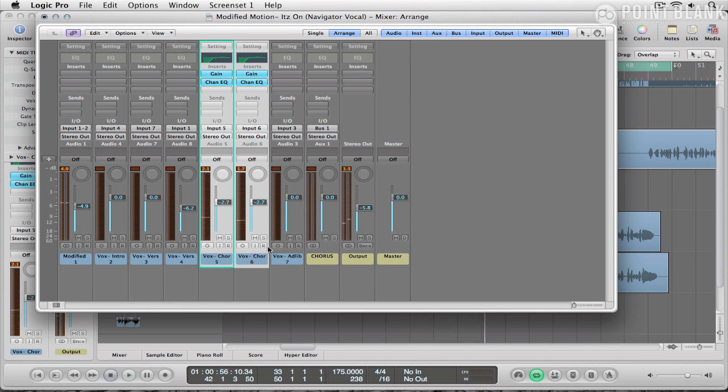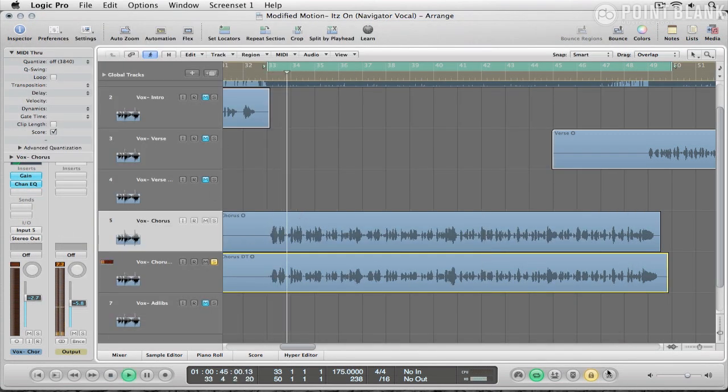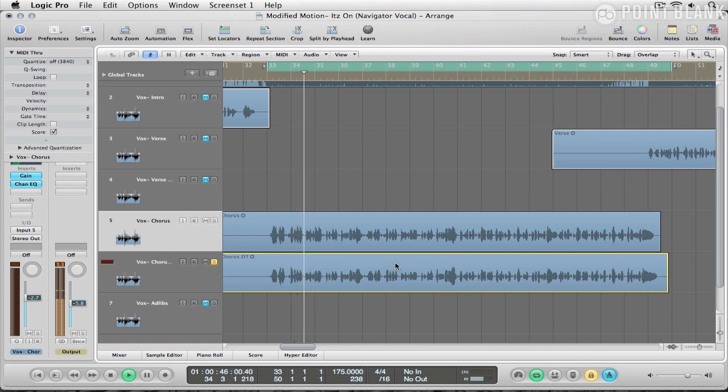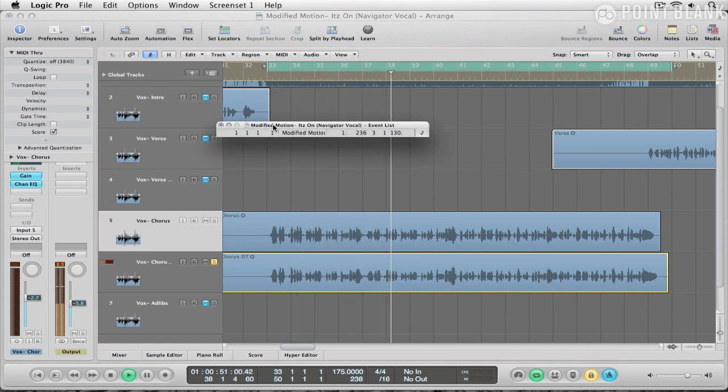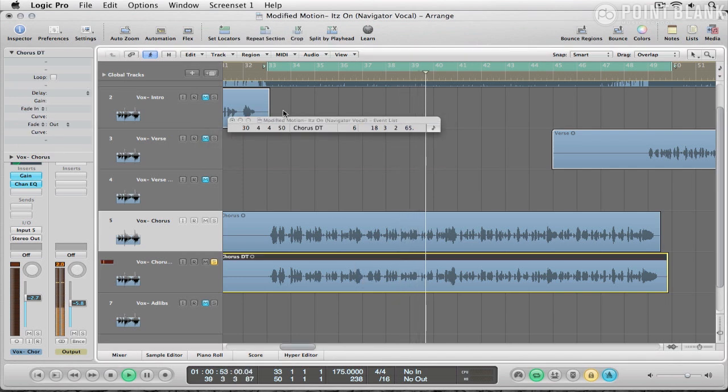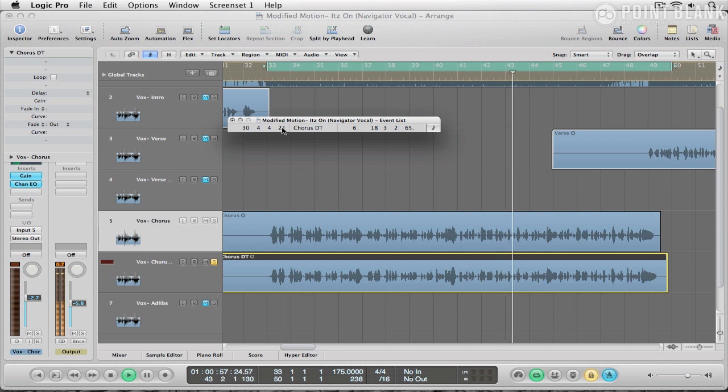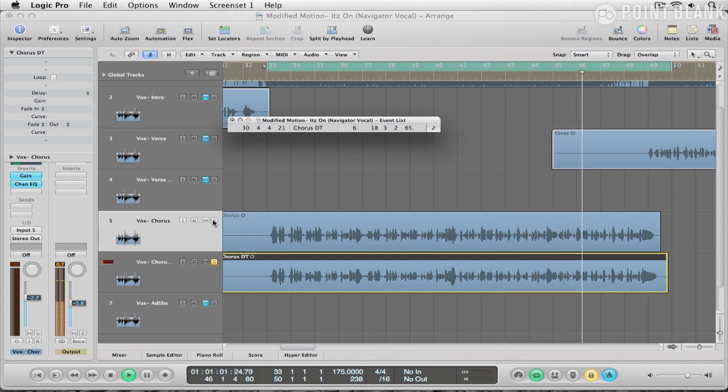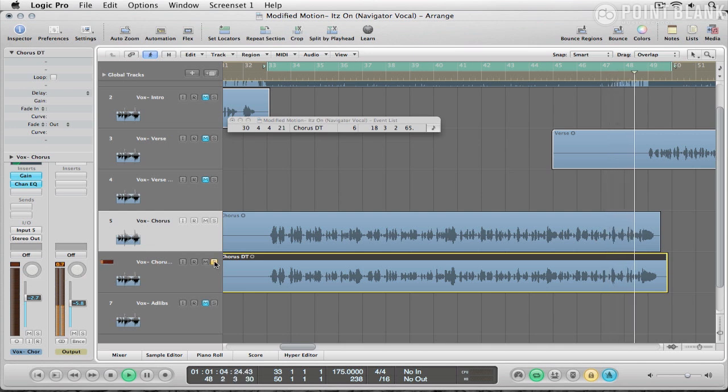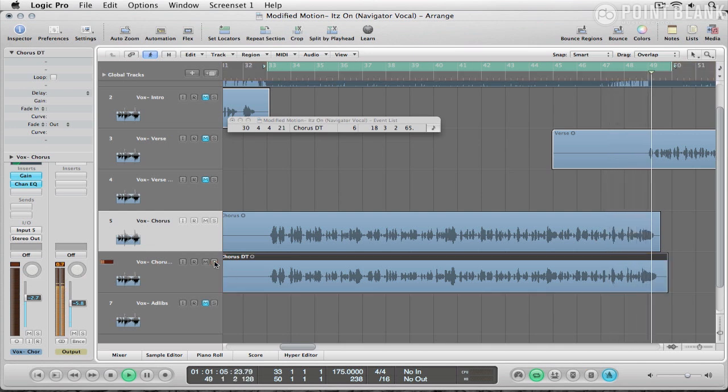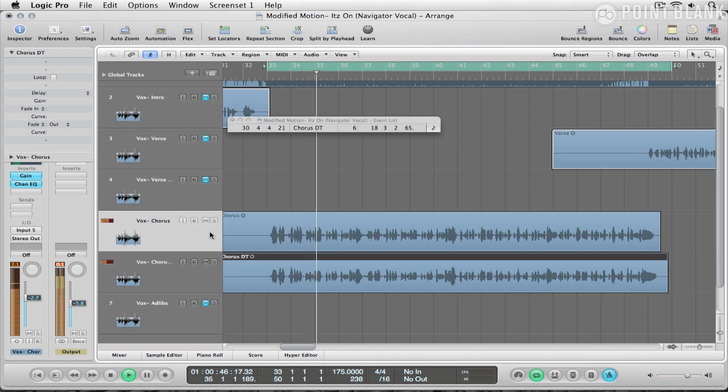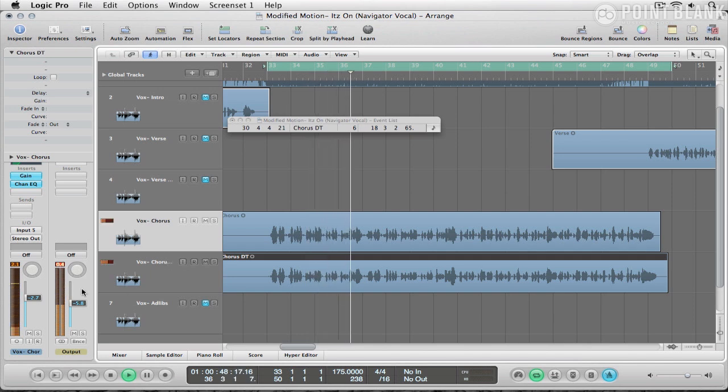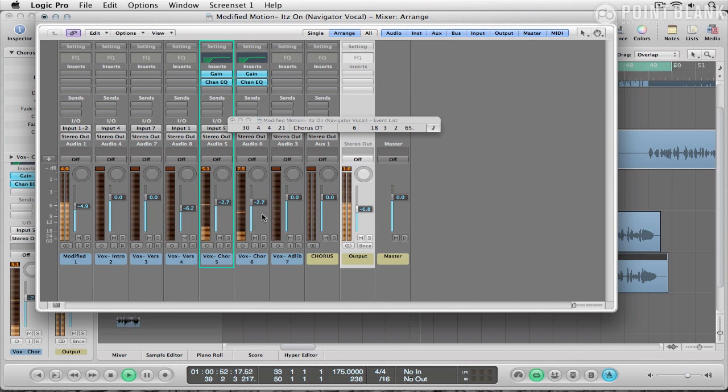One thing I do need to do is to go back around and just check the timing of this double track. So I'm going to bring this on its own, tighten this up a little bit, and bring this in together with the other. So I'm going to bring the level of that backing down.